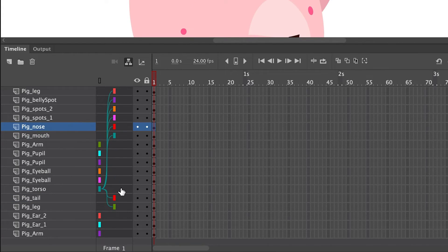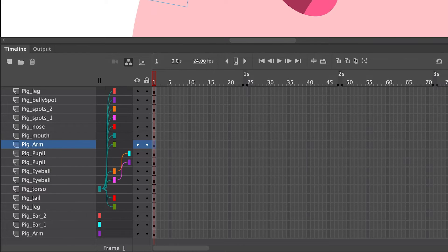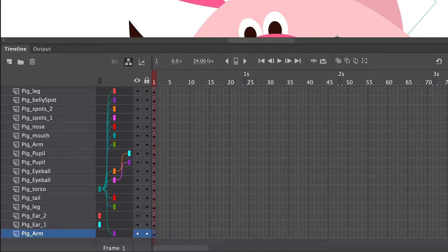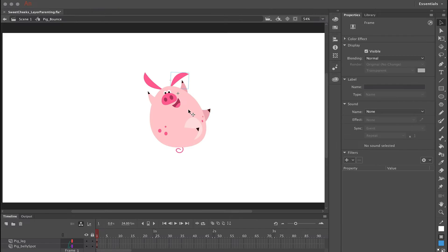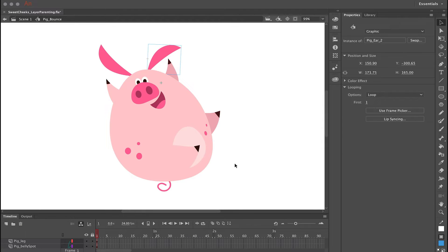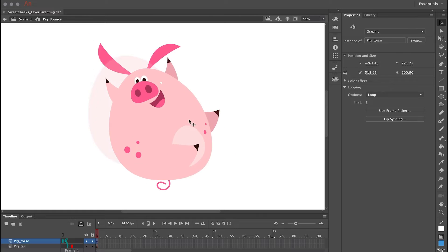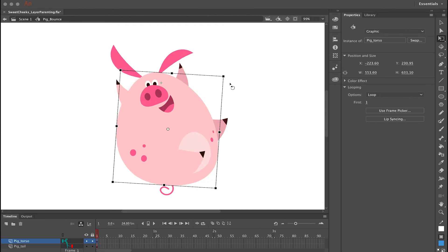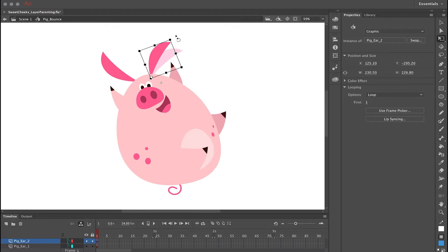Repeat this procedure for all of the other child symbols by clicking on the layer they're on and dragging it to the parent layer. Now with all layer parenting done, I can click on the parent symbol — the body or torso — and click and drag it to reposition it. I can use the Free Transform tool to rotate it, and I can also move all of the child symbols independently.